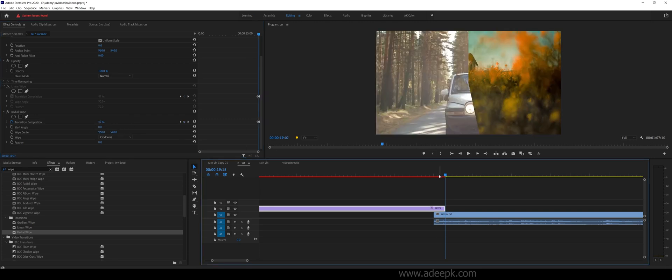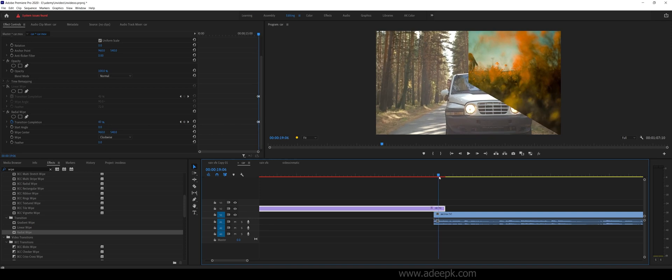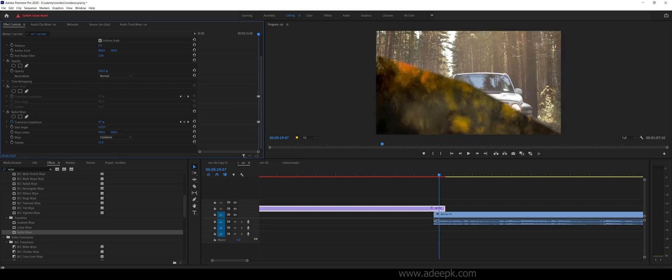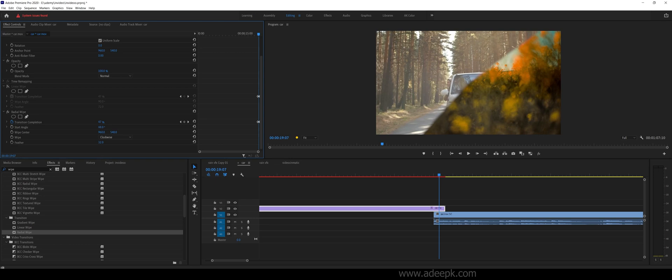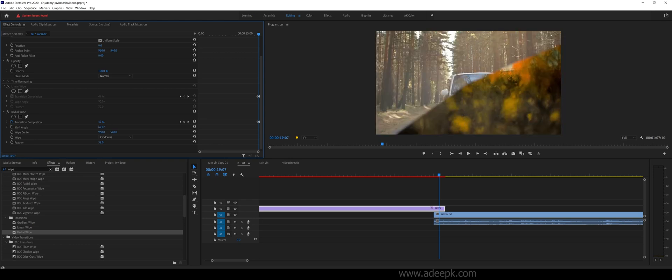Now you can see this. Again, to make this smooth you can feather, and there are different options here like the start angle and so on. You can play with this and make different kinds of transitions.